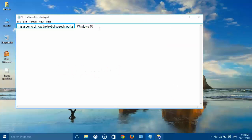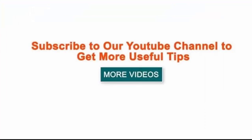This is a demo of how the text to speech works in Windows 10. Thank you.